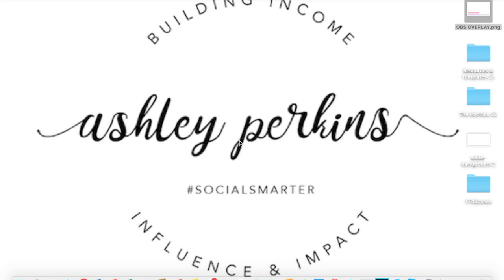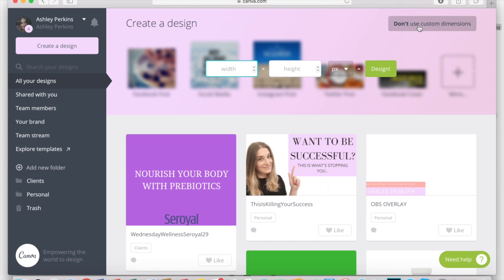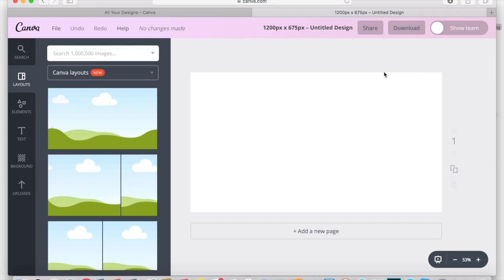Let's first get started by creating your custom overlay that's going to appear on your Facebook Live stream so you can stand out from the crowd. One of my favorite tools to use for this is Canva. Canva comes free and on a paid business plan — you can still do everything you'll see here using the free plan. You'll want to make sure you're using custom dimensions to fit the Facebook newsfeed properly: 1200 by 675 pixels. Then all you've got to do is click Design, and Canva will give you a blank template to start creating your custom overlay for OBS Studio.